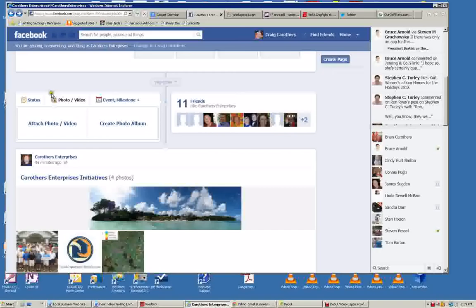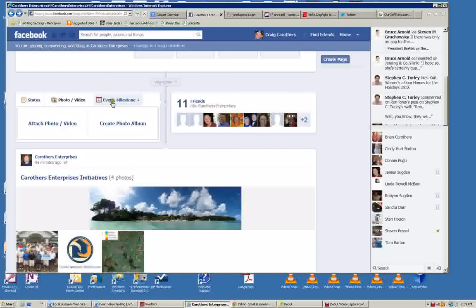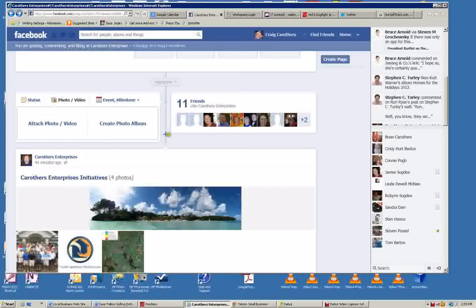Here is where we can add status messages, and I'll show you status messages in just a minute. But you just type in here and then post them, or we can add photos and videos, events, milestones, questions for your company, whatever.